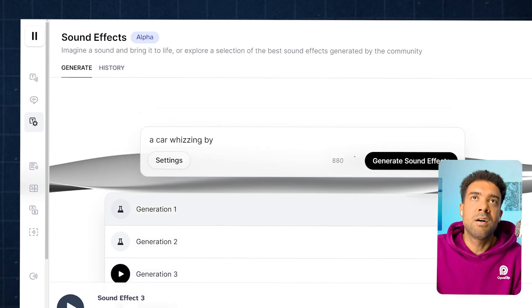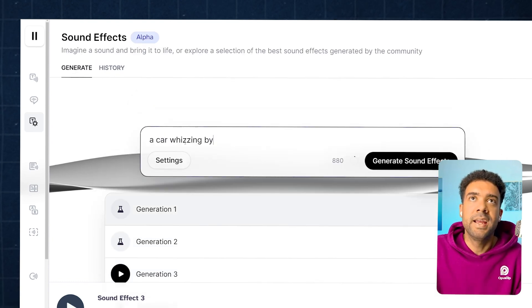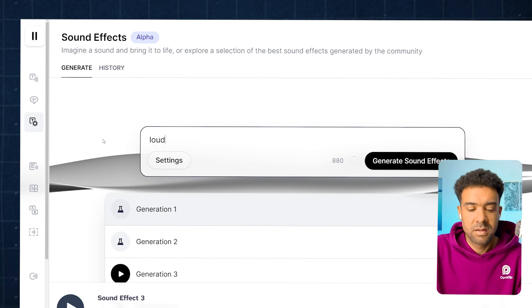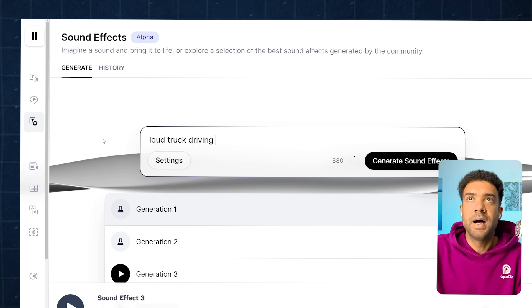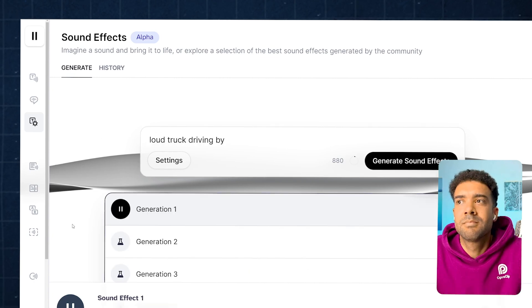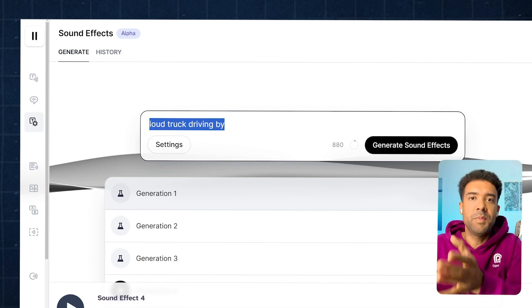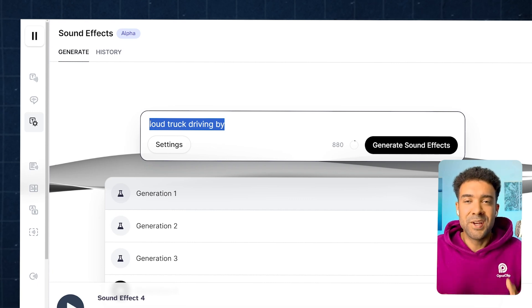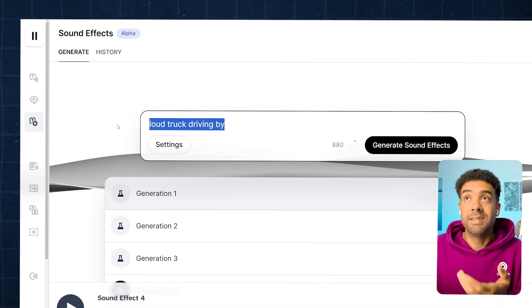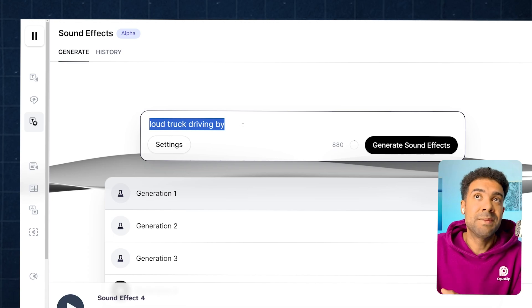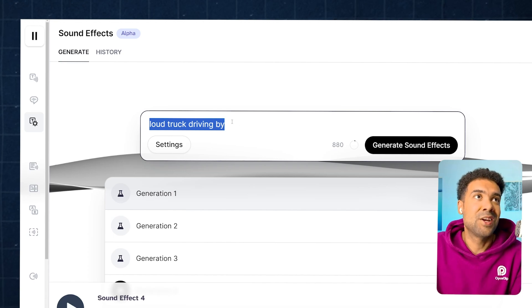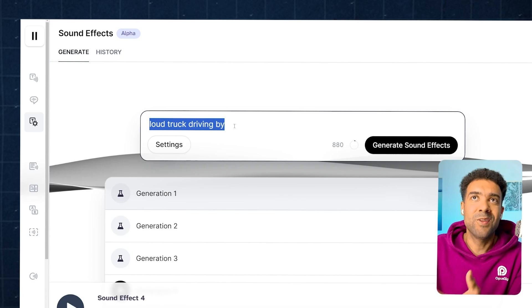But say I don't want a car sound — let's say I want a loud truck driving by. And just like that, I've got the exact sound that I wanted that I can drop into my video to make my videos more engaging, keep viewers watching, and get more views. Amazing, because I no longer have to go to websites like Epidemic Sound or Artlist and pay them for their sound effects.